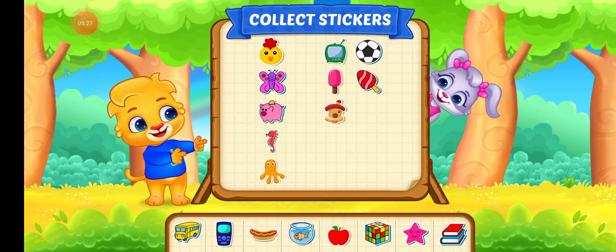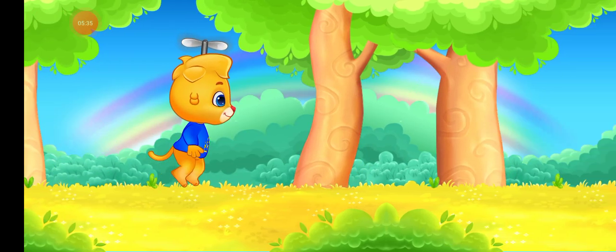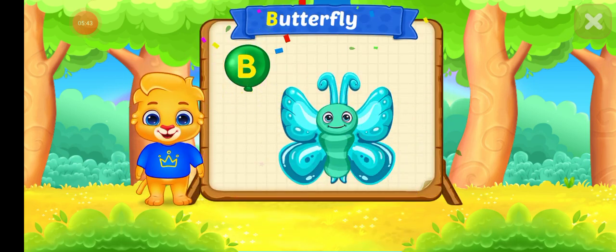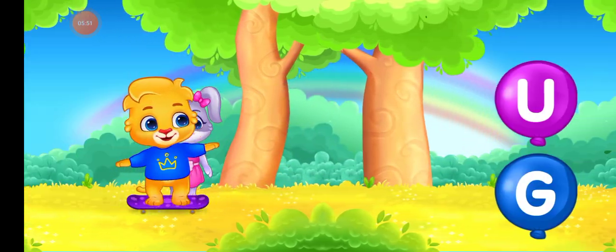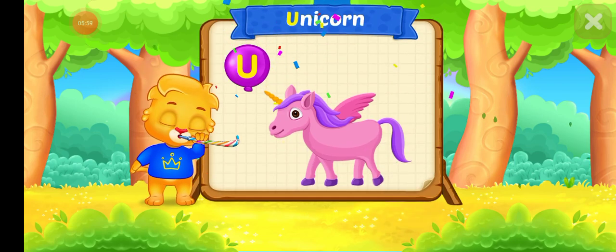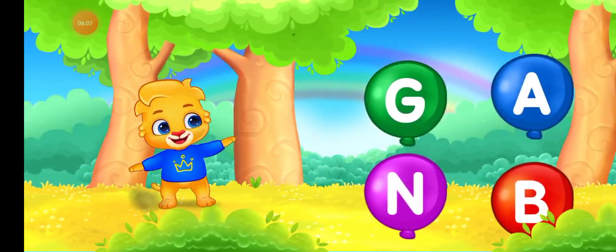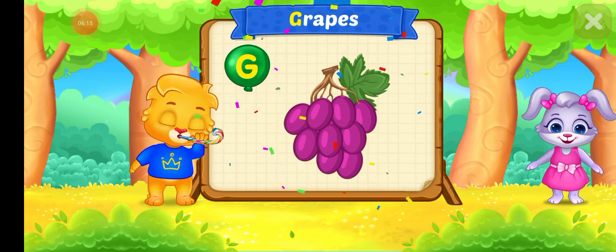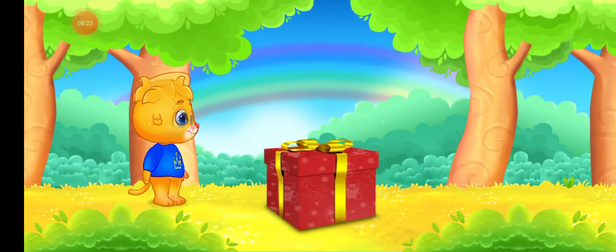Pick a sticker! Touch letter B. B is for BUTTERFLY. Touch letter U. U is for UNICORN. Touch letter G. G is for GRAPES. Nice!